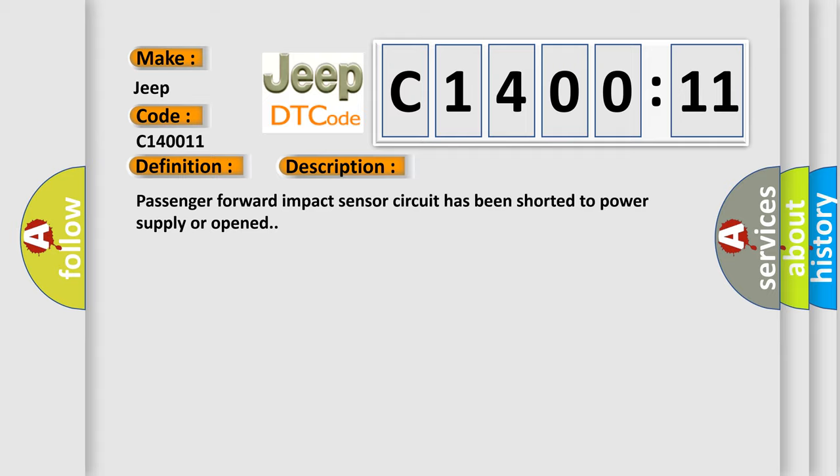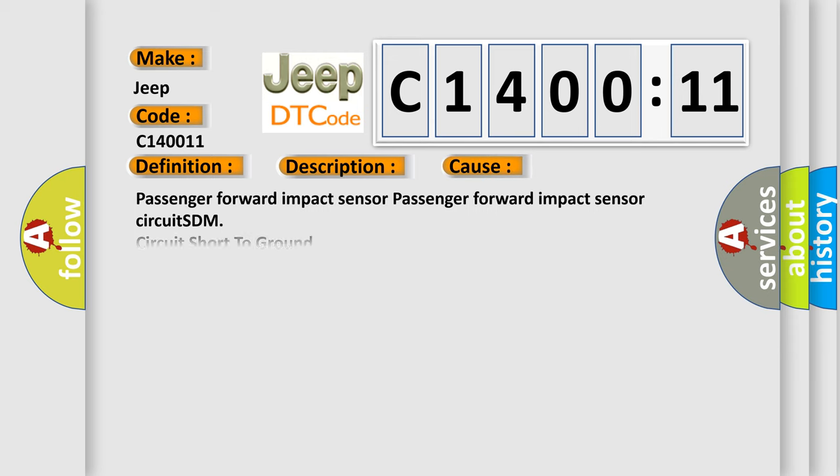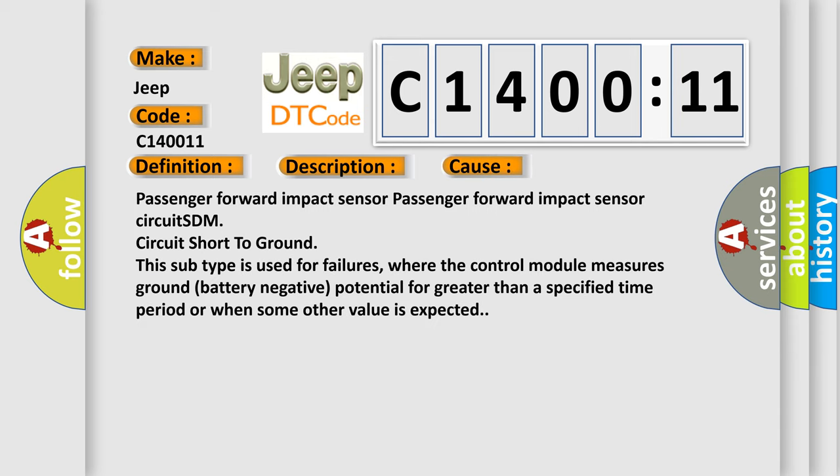This diagnostic error occurs most often in these cases: Passenger forward impact sensor, Passenger forward impact sensor circuit SDM, circuit short to ground. This subtype is used for failures where the control module measures ground battery negative potential for greater than a specified time period or when some other value is expected.